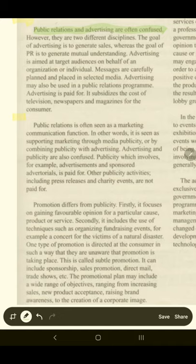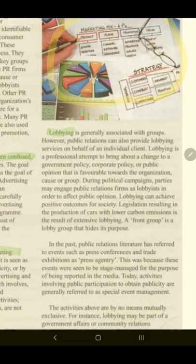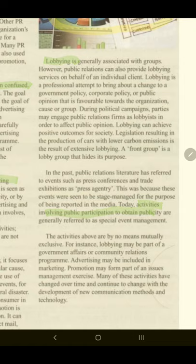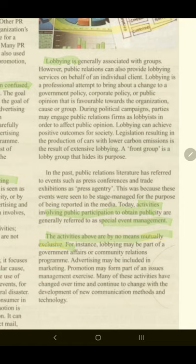Let's have a look at the third paragraph — we can easily find in the first sentence: public relations is often seen as a marketing communication function. The fourth paragraph's first sentence: promotion differs from publicity. The next one is about lobbying. And in the following paragraph, you cannot find the main idea in the first sentence, so looking further: activities involving public participation, to obtain publicity, special event management. And the last paragraph's main idea: they are not mutually exclusive.